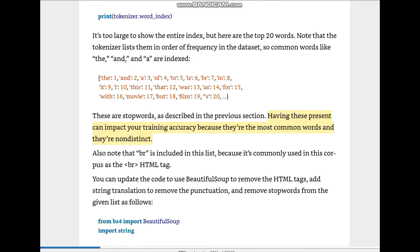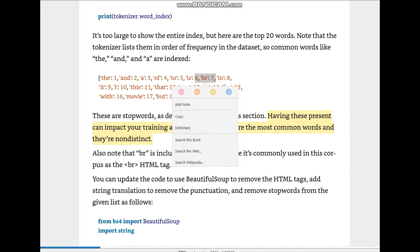These are all stop words as we discussed — 'the', 'a', 'is', 'to', 'in' — we don't really want them in our dataset; we just need the major words. Having these present can impact our training accuracy because they're the most common and non-distinct words. Also note that 'br' is included in this list because it's commonly used in this corpus as an HTML br tag, so we'll add it to the stop words.